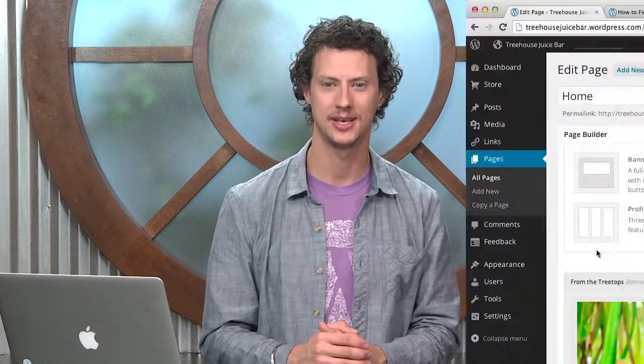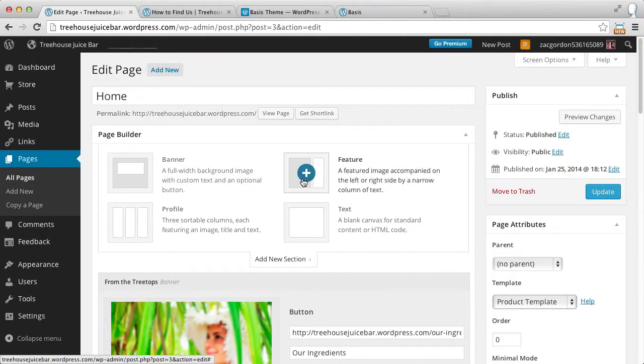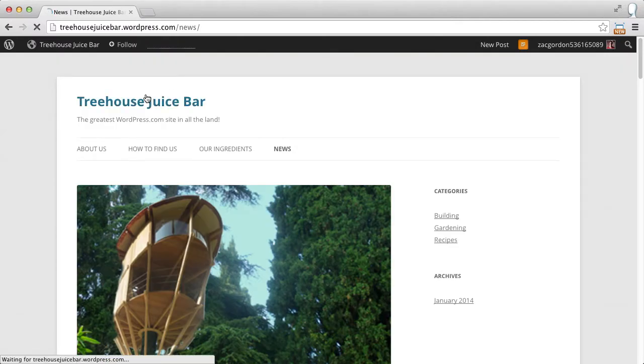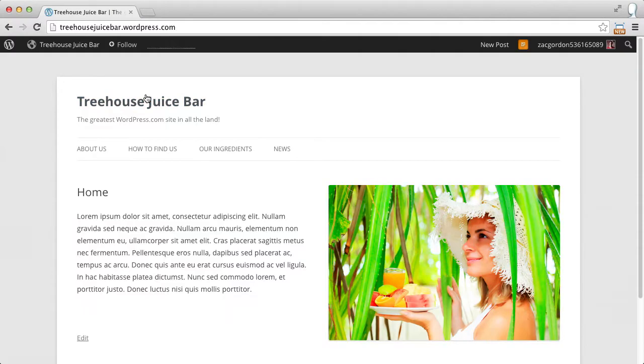Then we're going to come in and take a look at some of the premium features that WordPress.com offers, including great-looking premium themes. We'll walk through the process of how to set up a great-looking WordPress.com site using these premium features.